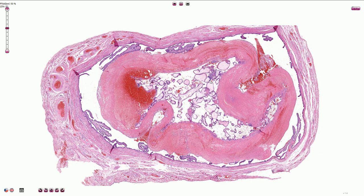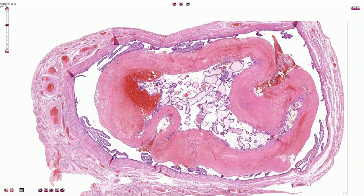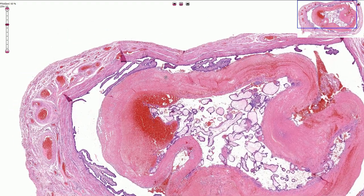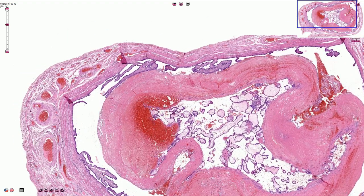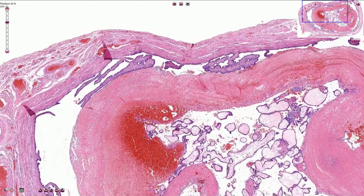Under the microscope you can see a dilated fallopian tube with a large lumen filled by gestational and trophoblastic components.